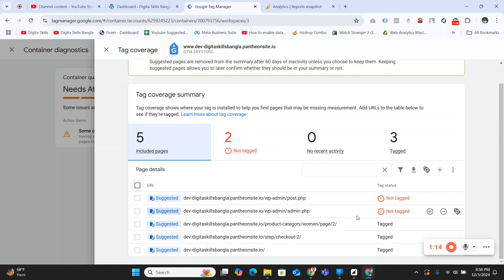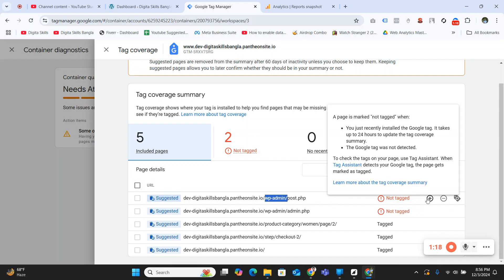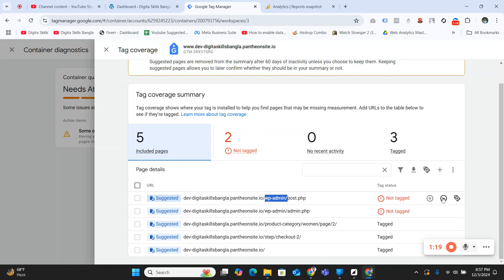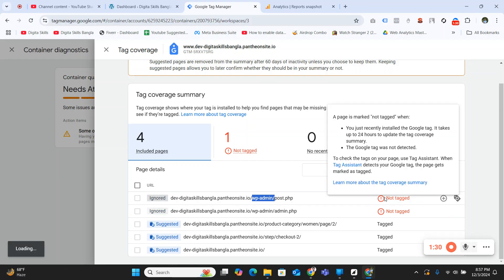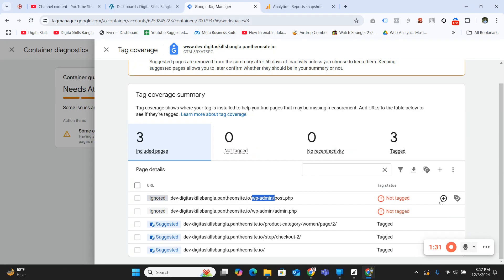If you want to solve this, just ignore all of these wp-admin link URLs. Simply click on the ignore button, and then you can click on each of these URL ignore buttons. These URLs will not be tagged.